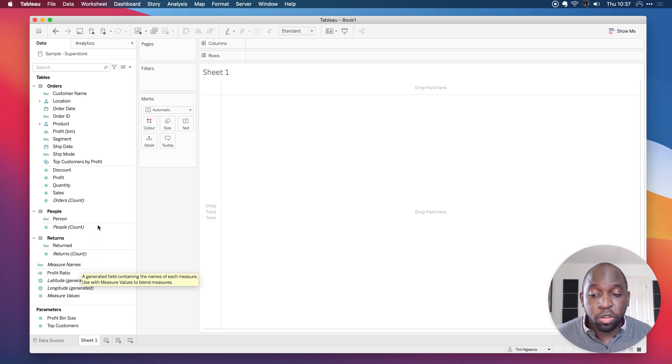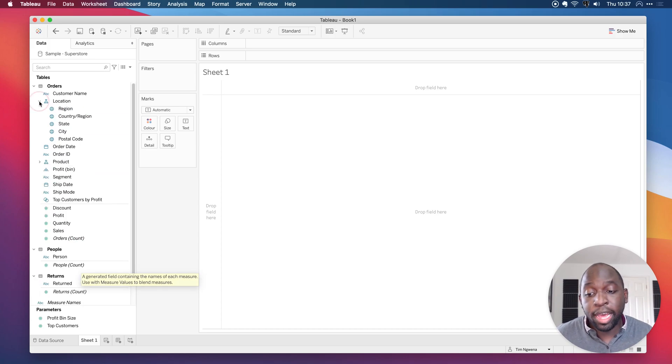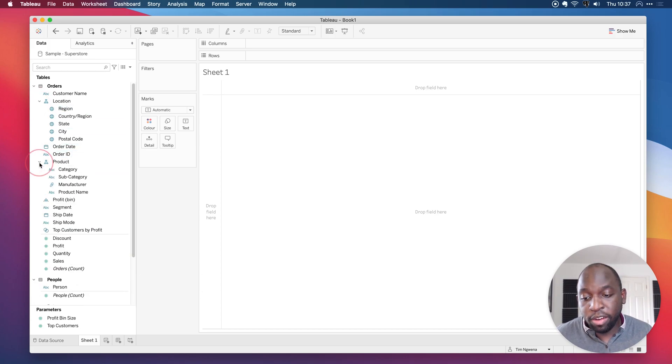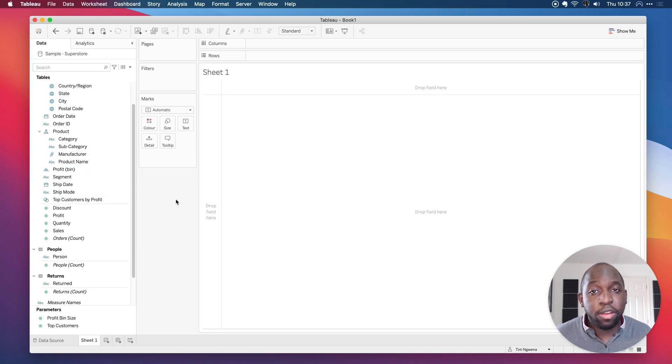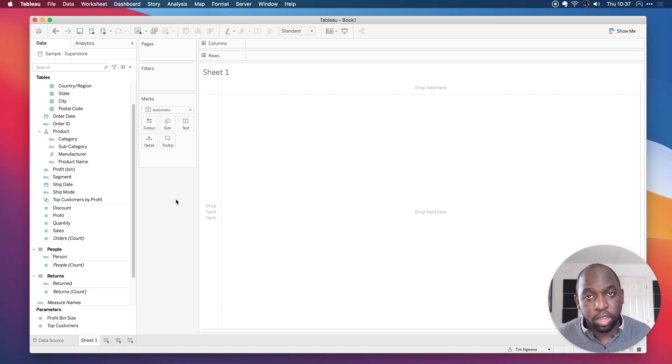But notice it also carries metadata. For example, it has hierarchies. It has information about the fields. It also has things like data types baked in. So this is a really good way of saving time if you're connecting the same data source again and again.